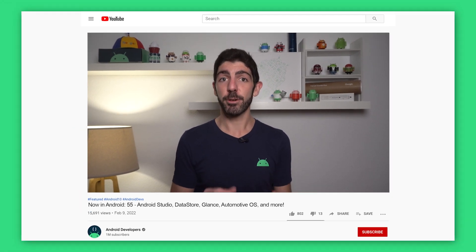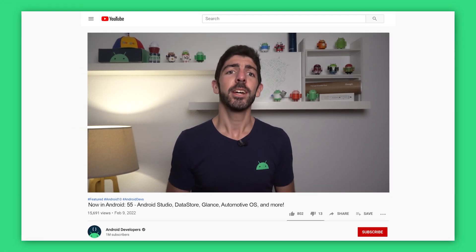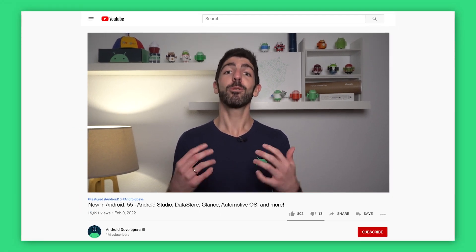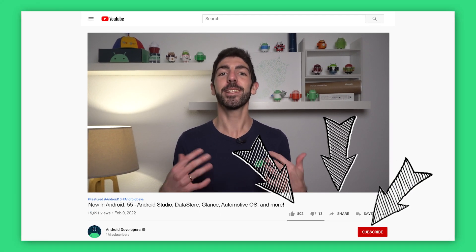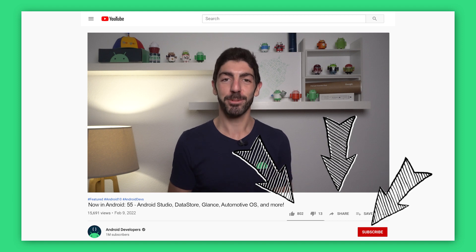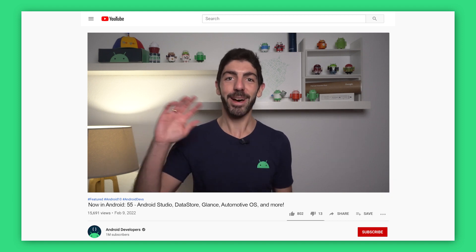That's it for this time. You can find all the links to the content mentioned in the Now in Android episode 55 blog post on Medium. To get notified about future episodes, don't forget to like and subscribe to the Android Developers YouTube channel. Bye!